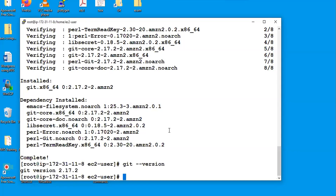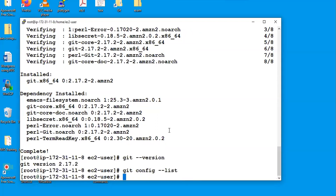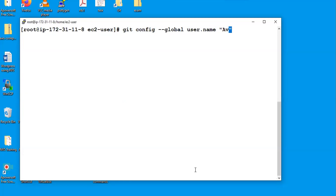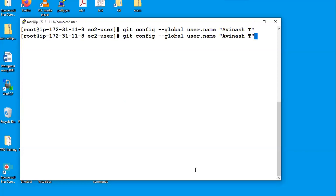Now the installation part is completed. There are a couple of mandatory settings for Git. To verify all configuration settings the command is 'git config --list'. When I enter this command it is not returning any value yet. I want to configure git username and email — these two are mandatory fields. The command is 'git config --global user.name' and you give your username, then 'git config --global user.email' and you give your email.